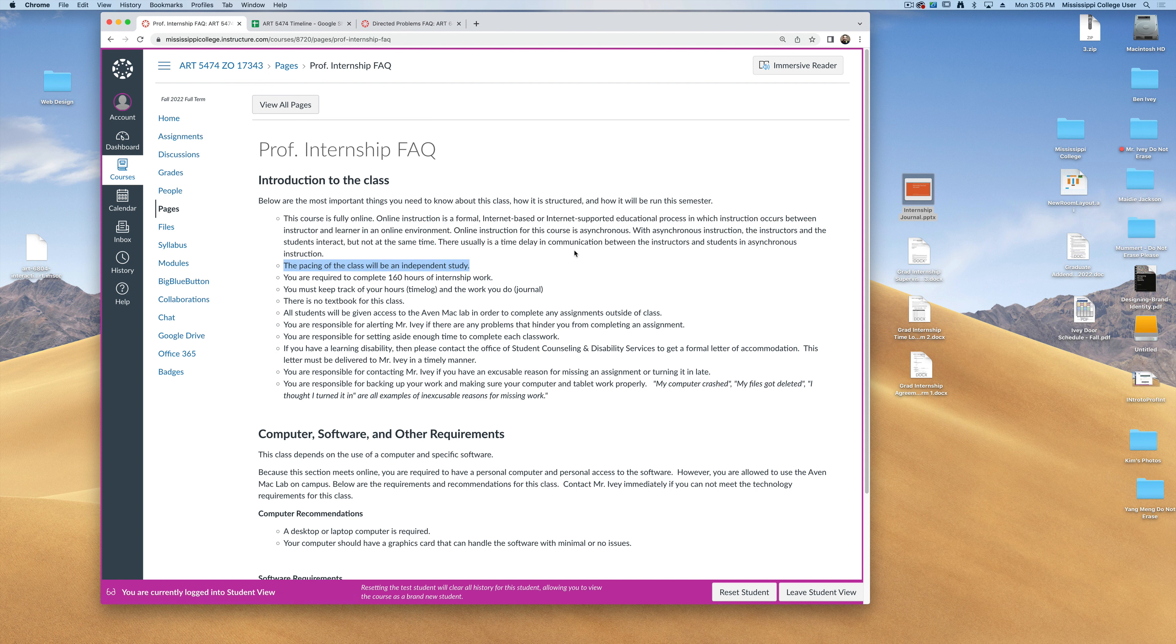The pacing of this class is going to be that of an independent study. This simply means that since every student has their own individual work schedules, I'll work with you on when to turn in and what to turn in for each of your assignments.